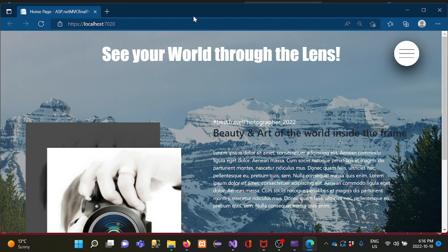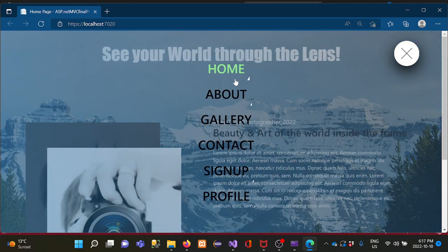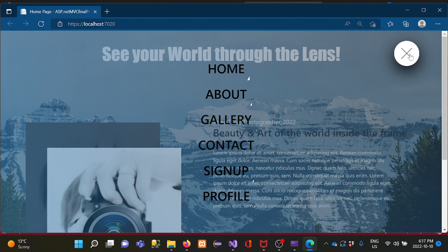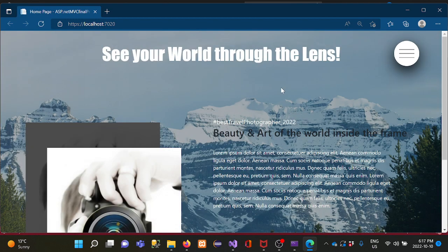The idea was to create one brand identity for a photographer, so I put some graphical elements inside the app. It looks like a camera. There is no navbar visible, but I put a hamburger menu inside a circle. When I click this hamburger menu, the menu bar pops up with six pages: Home, About, Gallery, Contact, Sign Up, and Profile.